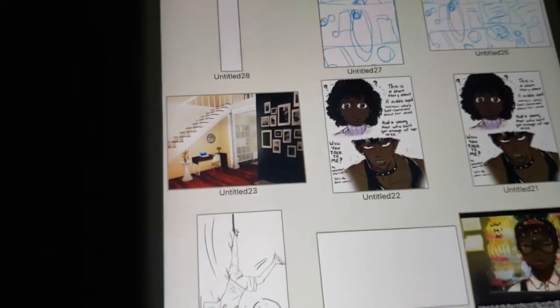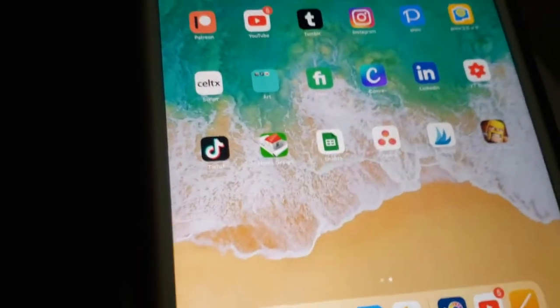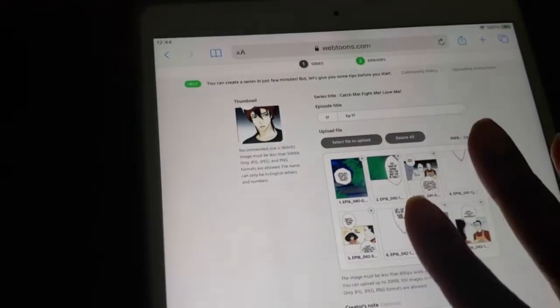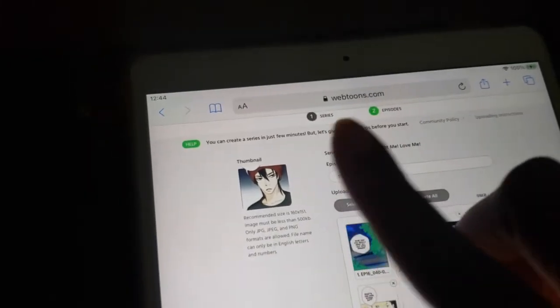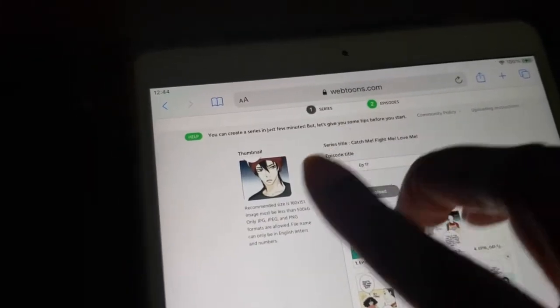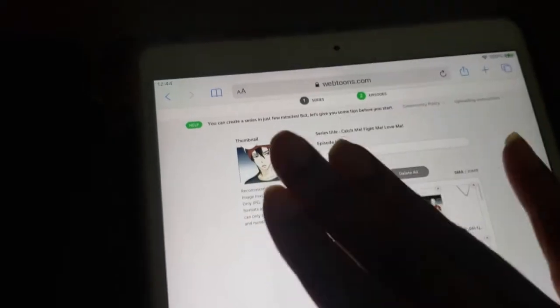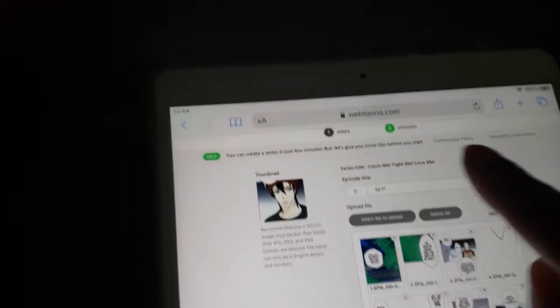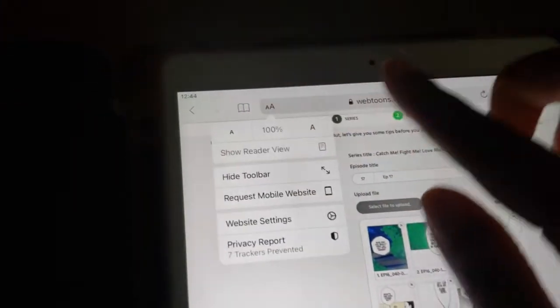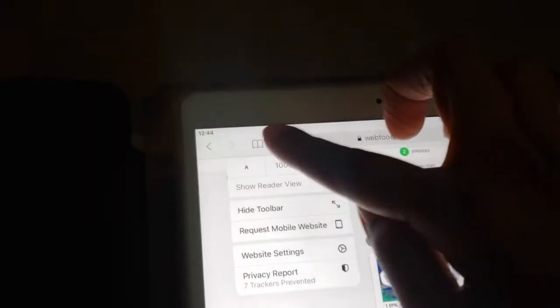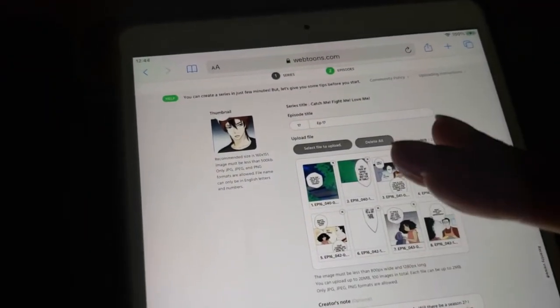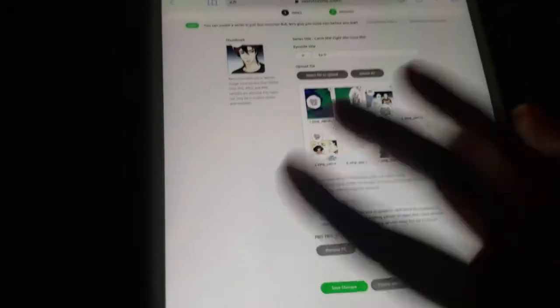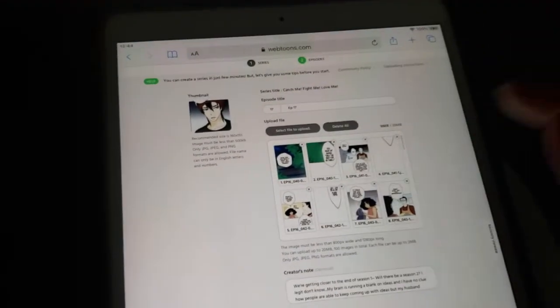Let's go ahead and go to the internet browser. I already have it pulled up. If you want to know how to access webtoons or how to publish on mobile, all you have to do is click request desktop and it will pull up webtoons desktop version so that you can upload it on your mobile device.